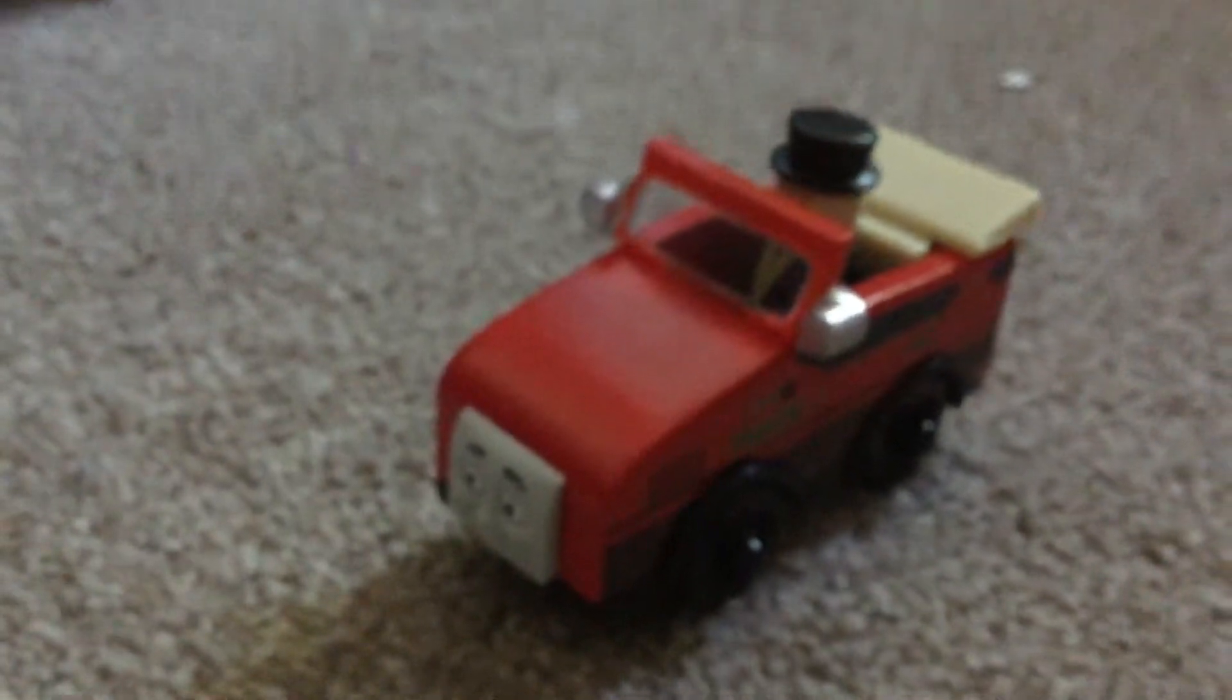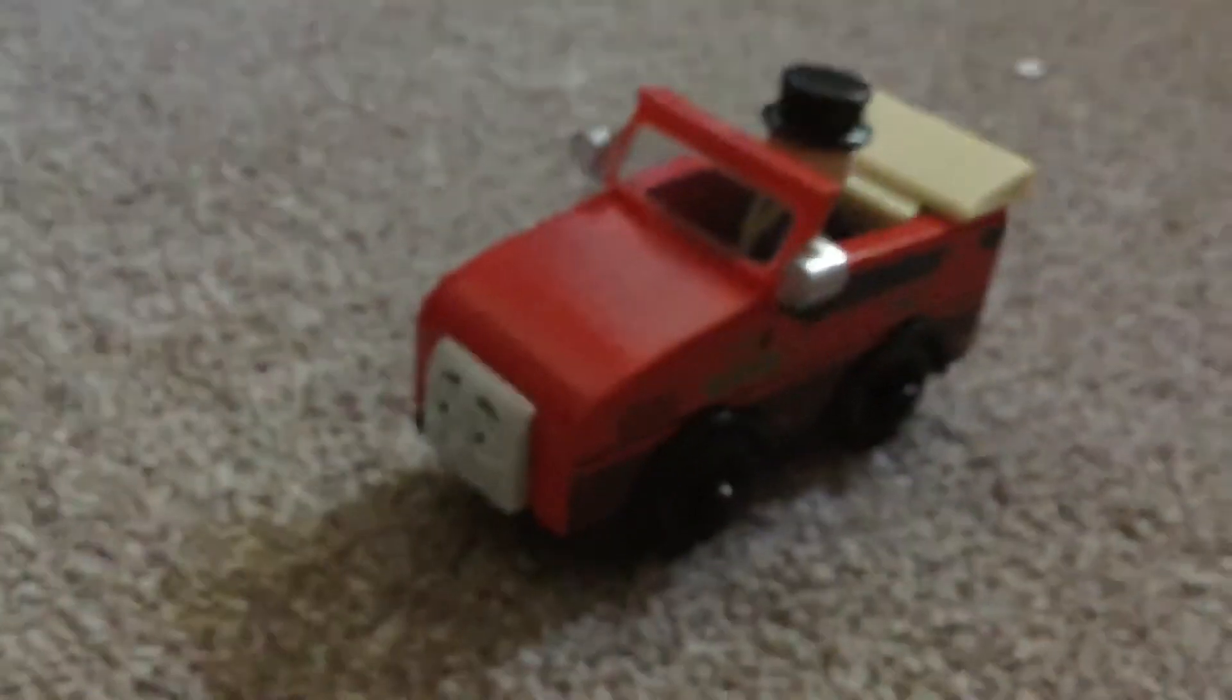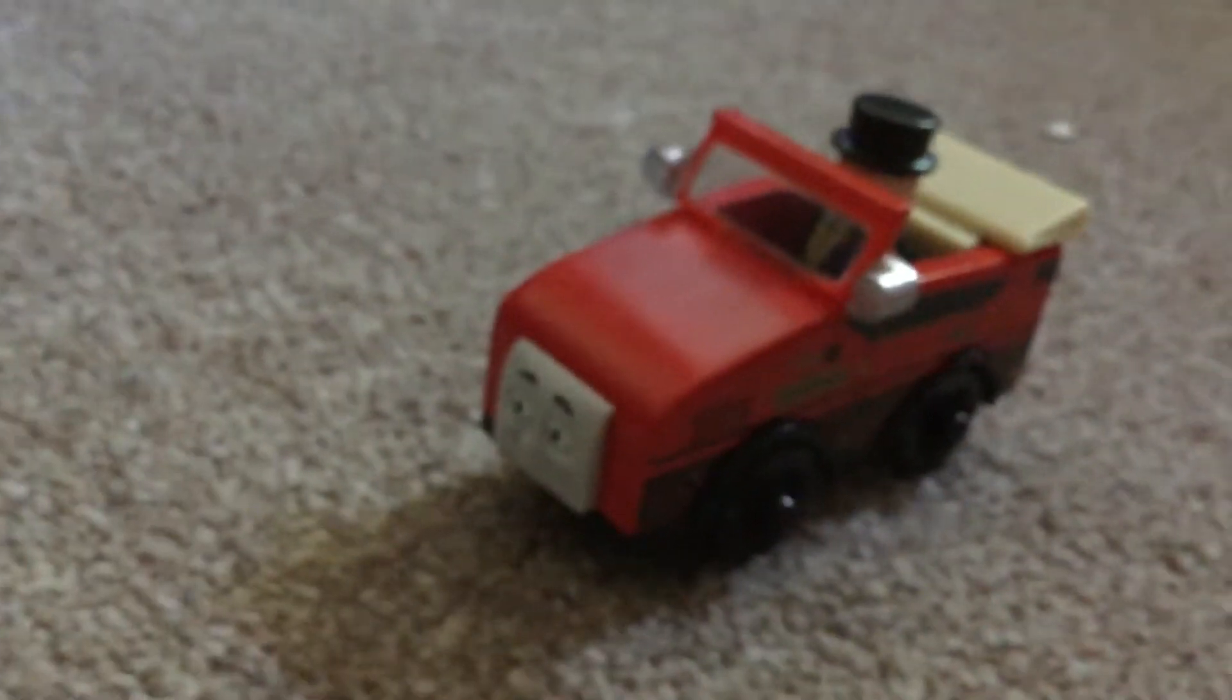Today, you shall pull the coal truck to Misty Island so they have more coal. Yes, sir, said Thomas, and he set off.